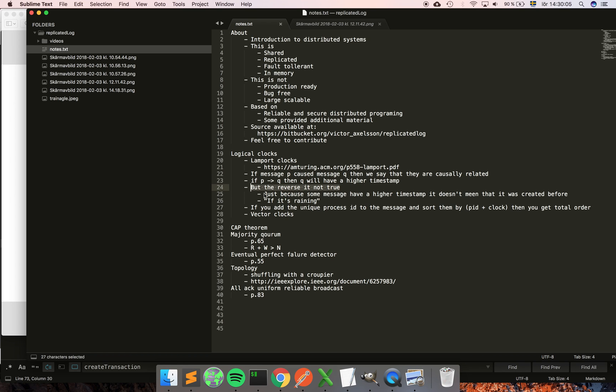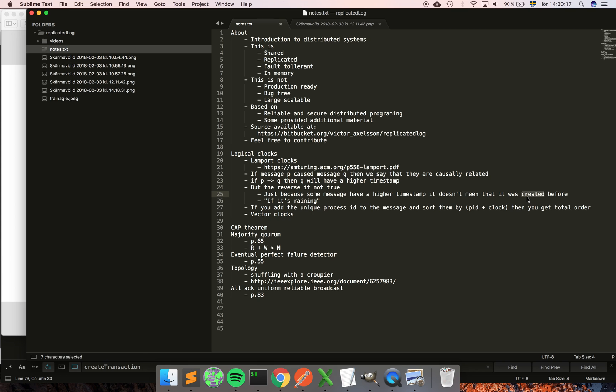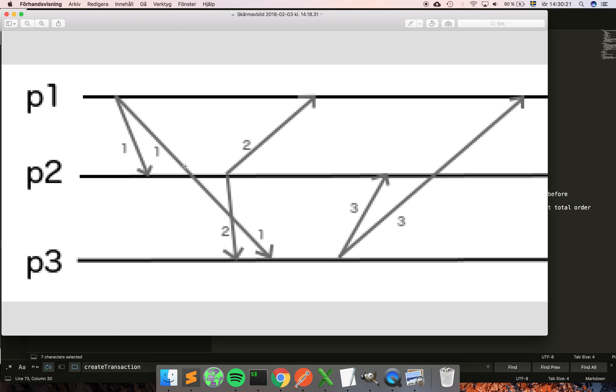The reverse is not true. So basically, just because some messages have a higher timestamp than some other, it doesn't necessarily mean that it was created before. It could have been created before, but it could also have a higher timestamp because of other reasons.